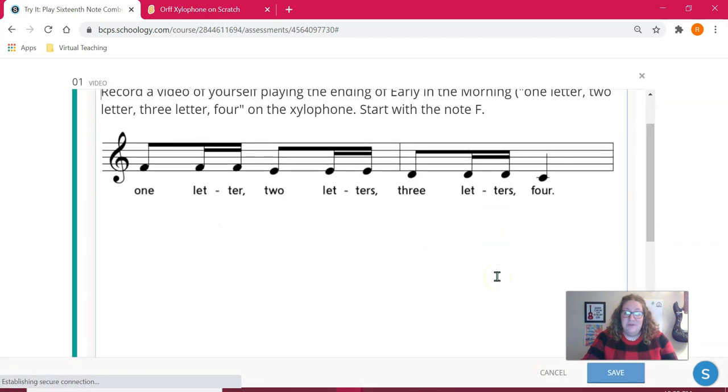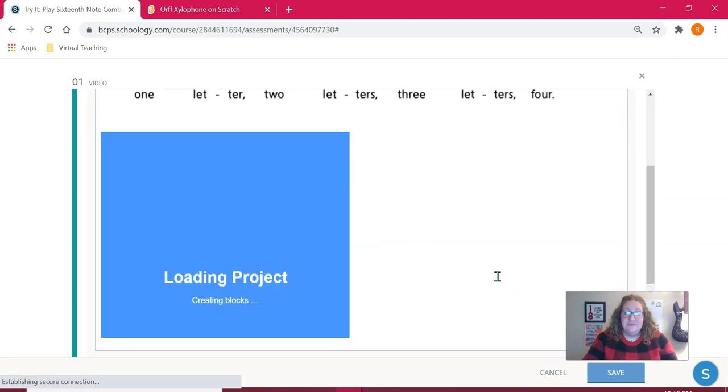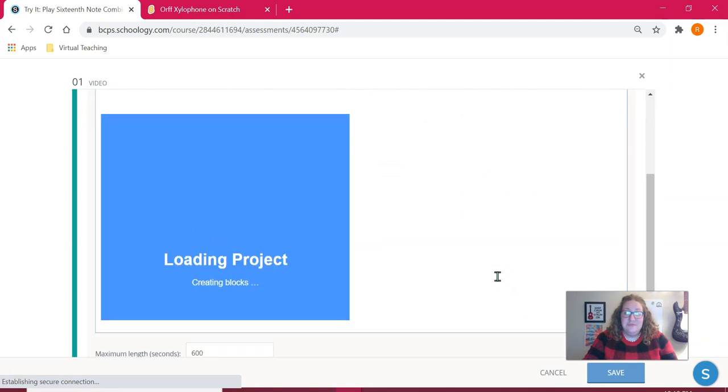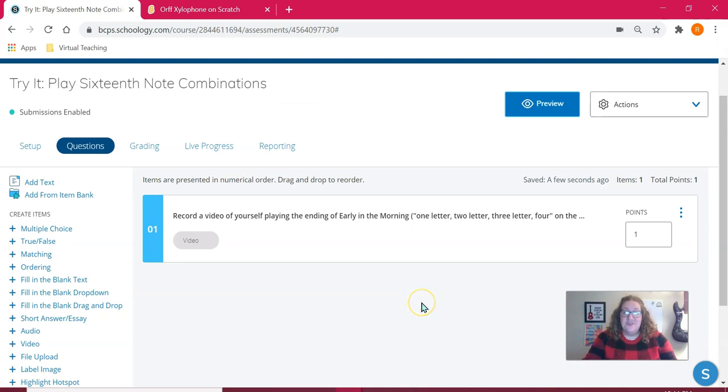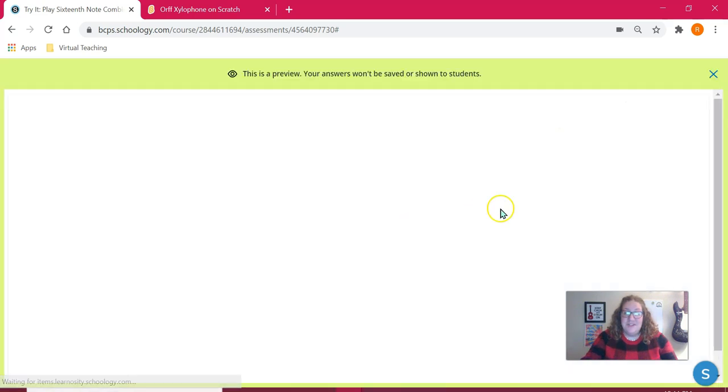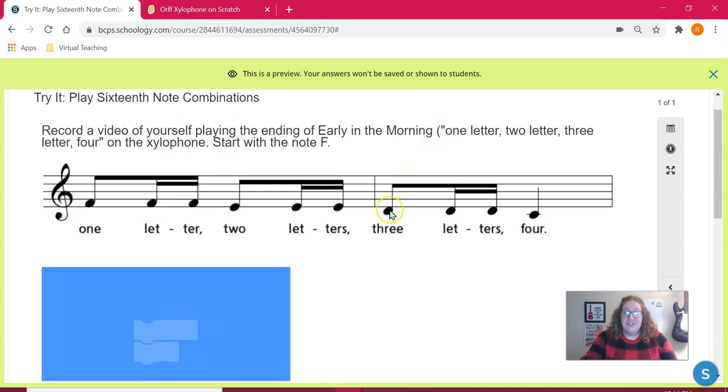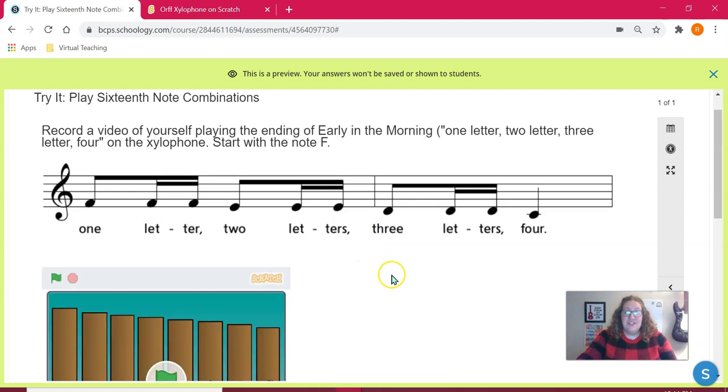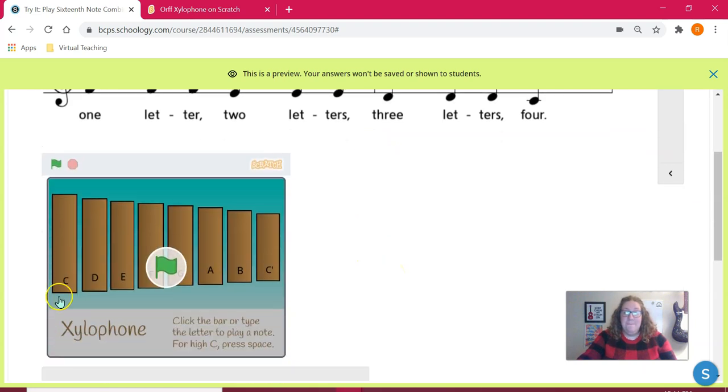And it will load right here. So now I'm going to show you a student view of what this is going to look like. If I preview my assessment and start the attempt, the students will see the instructions that I put in the text, and then they'll see the image, and then the Scratch project will load right underneath it. Again, they'll have to click on the green flag to activate it, and then the recorder will be at the very bottom.